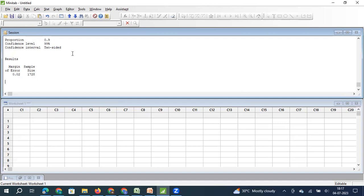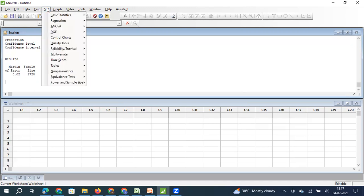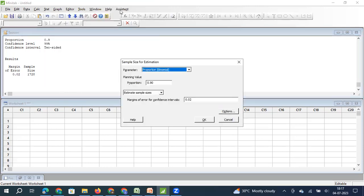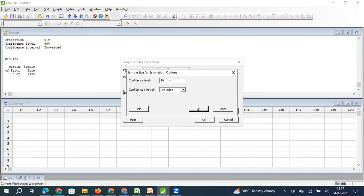To summarize: if you want to estimate population proportion based on sample proportion, click on Stats, then Power and Sample Size, then Sample Size for Estimation, and select Proportion. Enter your historical population proportion — if unknown, use 0.5. Enter your acceptable margin of error. Enter your confidence level. And set the confidence interval to two-sided. This is how you estimate your sample size.